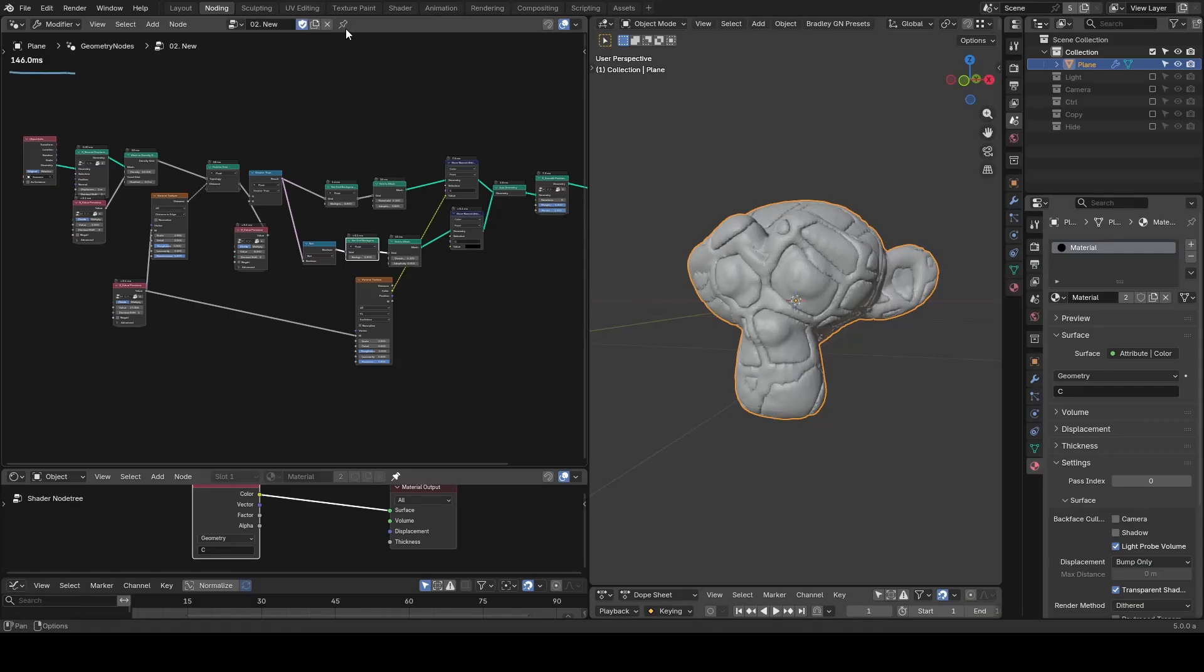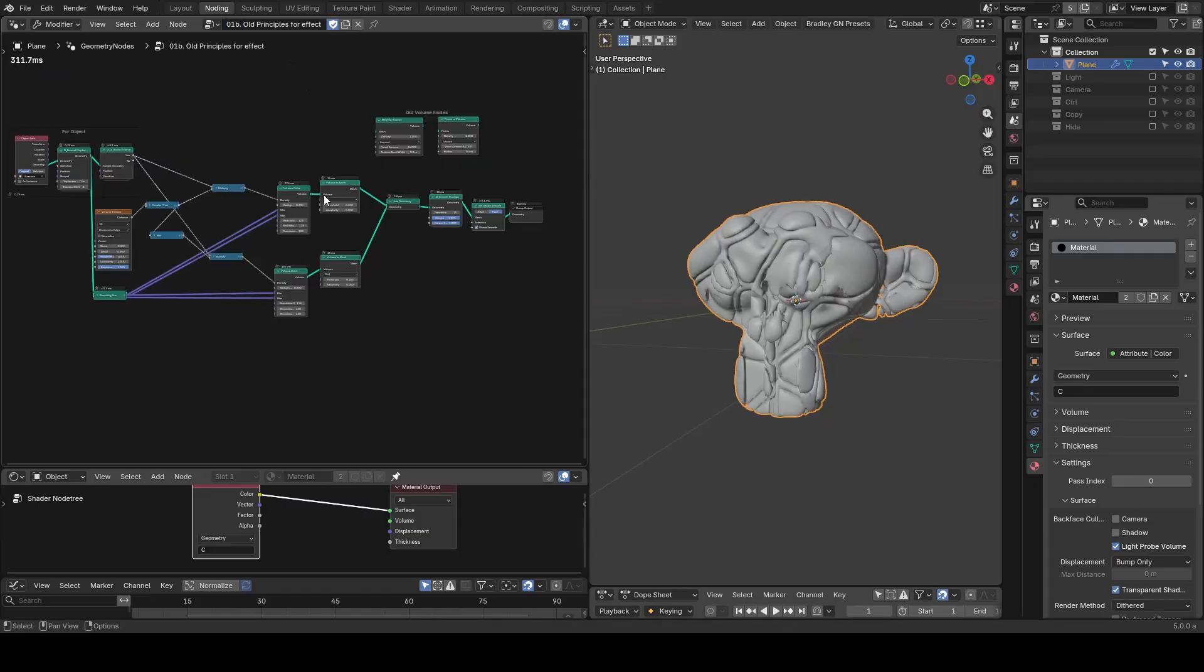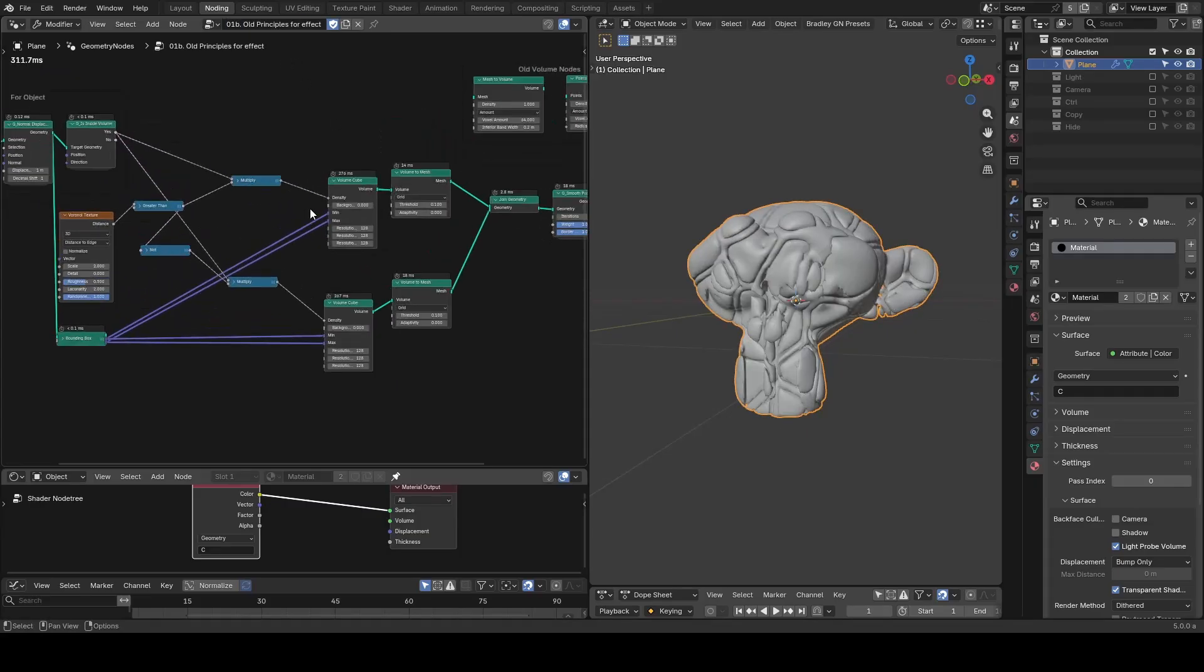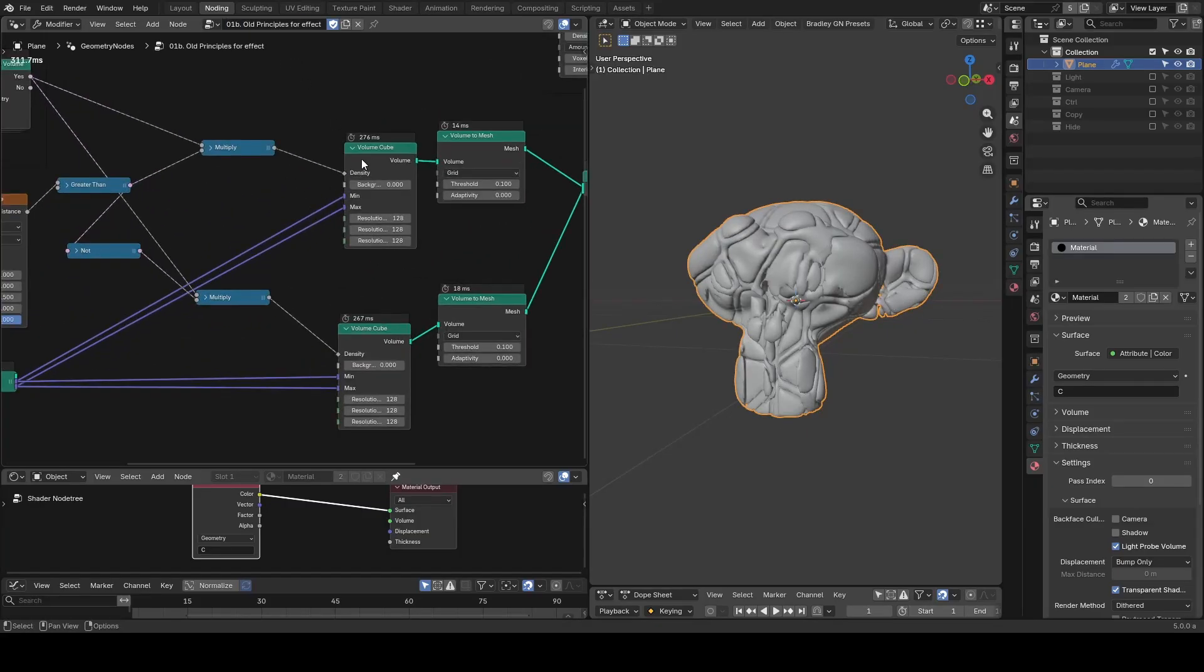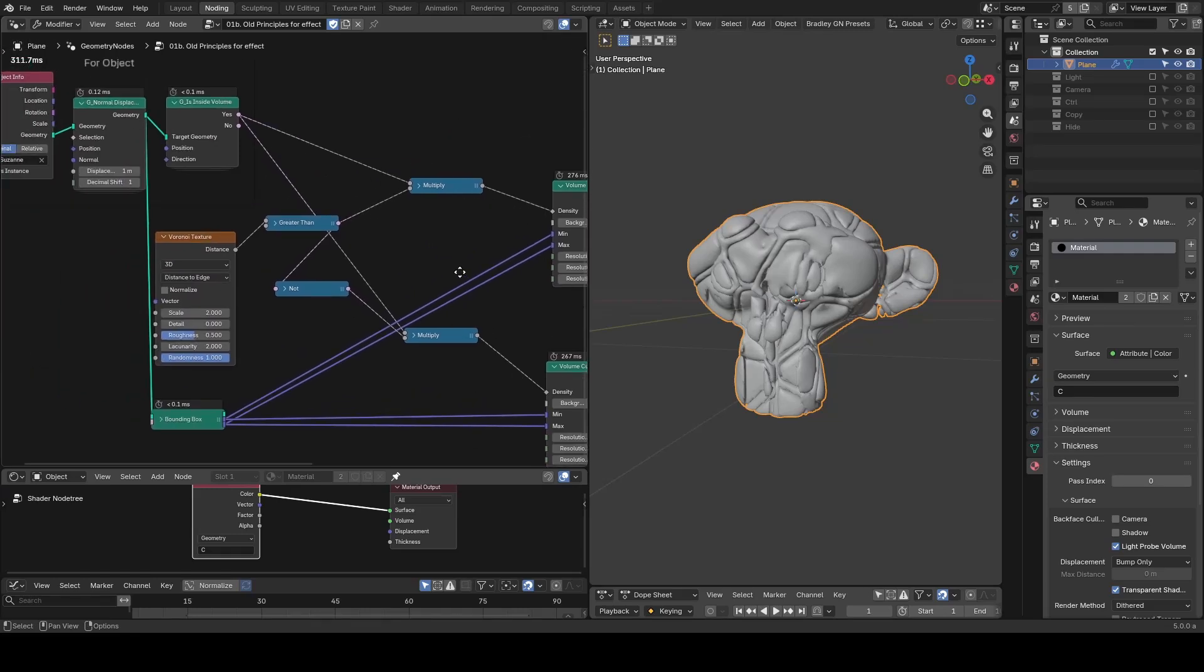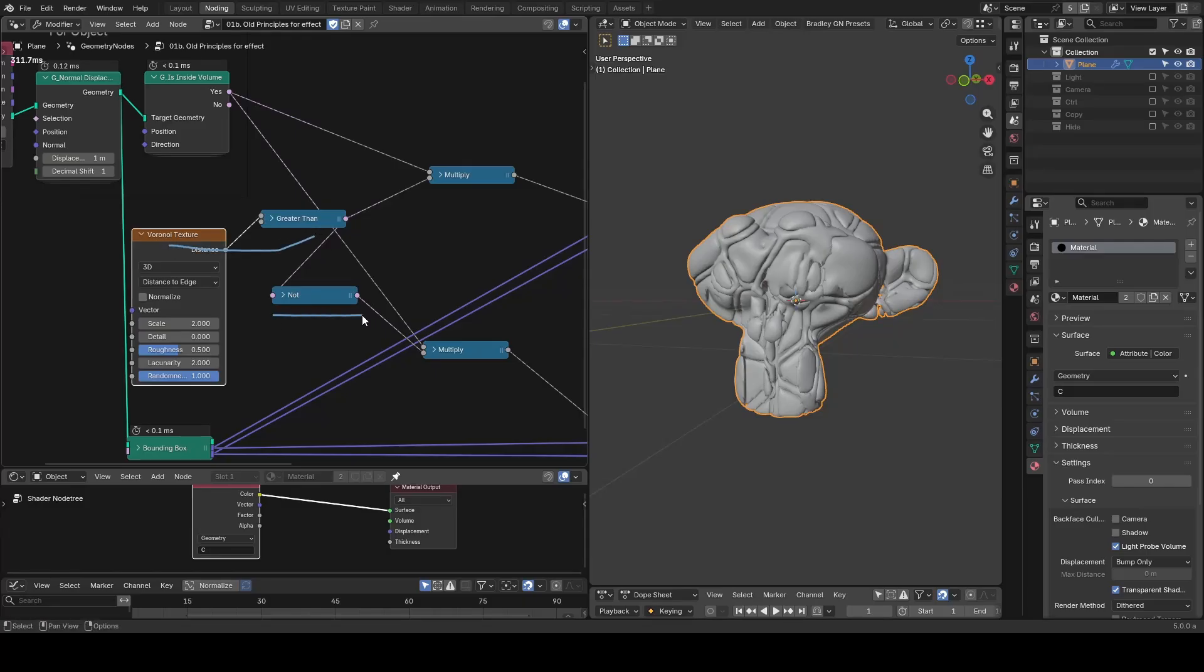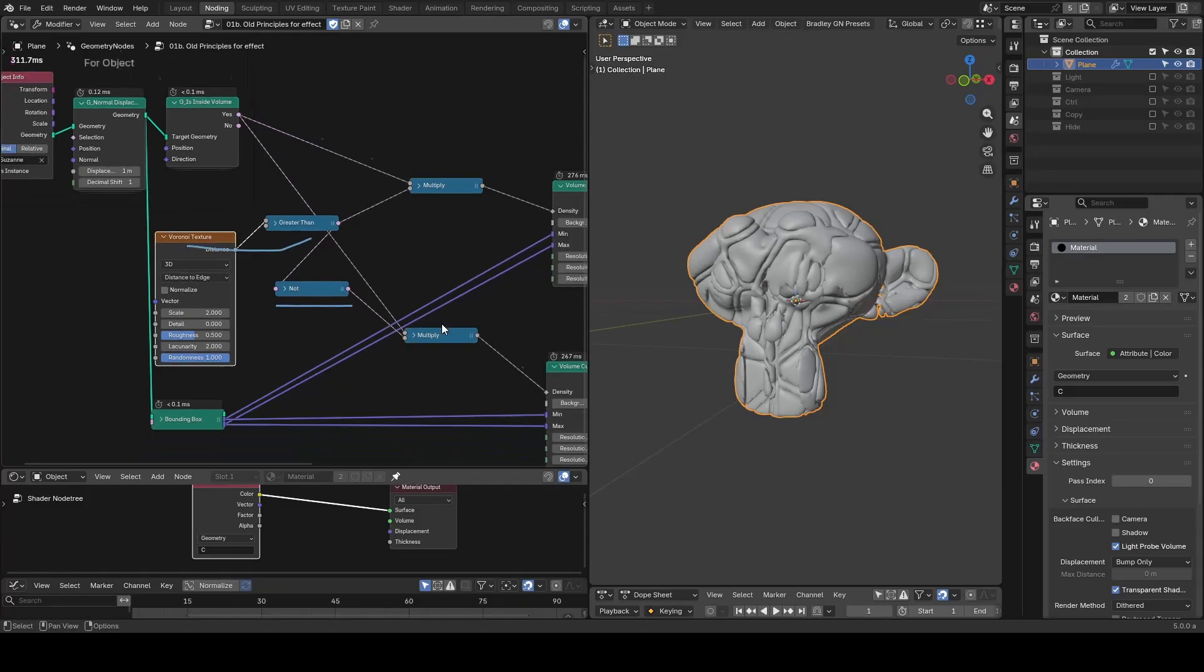If you have time and interest, you can try the old workflow using volume cube. As I mentioned earlier, I duplicated a volume cube for this specific setup. The rest of the setup you may find some similarities as we have Voronoi texture, greater than, and a not.